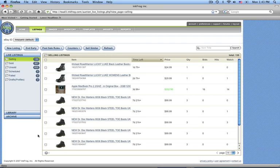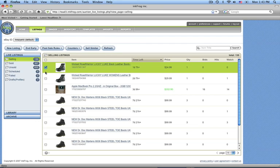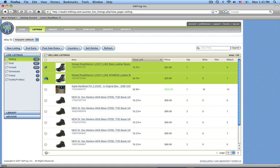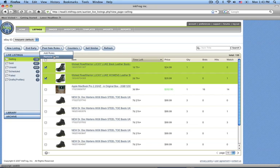Select the items you'd like to work with, and then you'll notice there's a post-sale rules button up here. You can click this button, and you have the option to add rules or remove rules. If you remove rules, any of the post-sale settings that you entered when you listed your item will be removed. So for example, relisting or inventory related rules or second chance offer rules, those will all be removed.